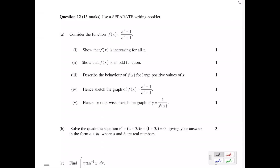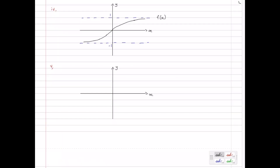Part 5: sketch the graph of y equals 1 over f(x) — so we're graphing the reciprocal. When graphing a reciprocal, we look where f(x) has x-intercepts, i.e. where f(x) = 0. At those points, 1/f(x) has a vertical asymptote. So there's a vertical asymptote at x = 0. Also, any value equal to 1 in the original function will also be 1 in the reciprocal, since 1 divided by 1 is 1. These give us the asymptotes as x approaches positive and negative infinity.